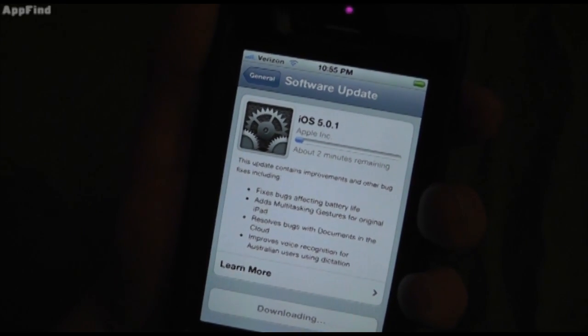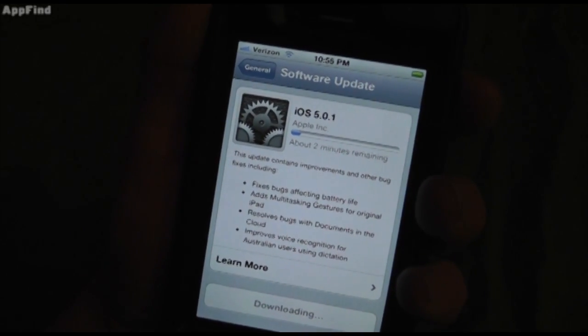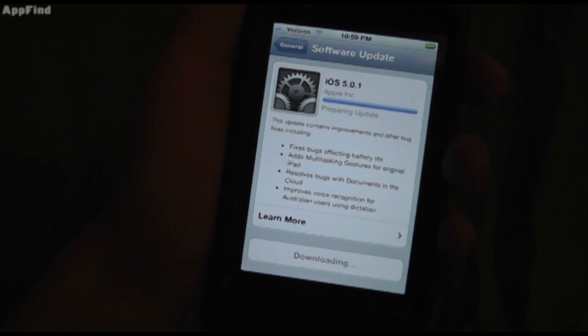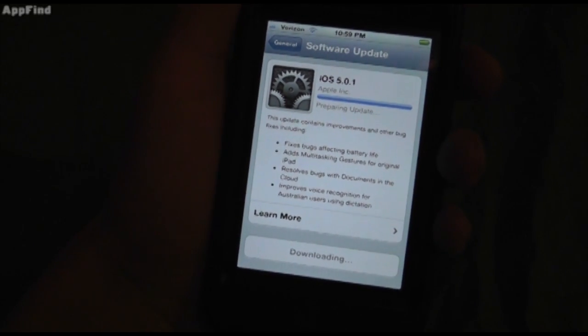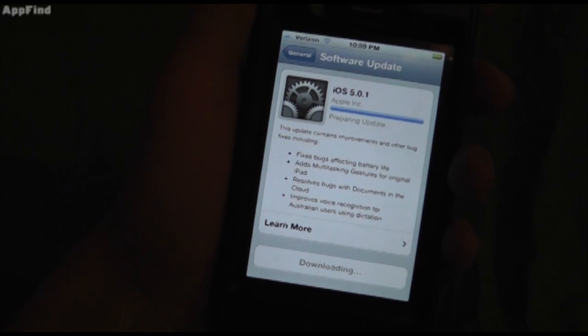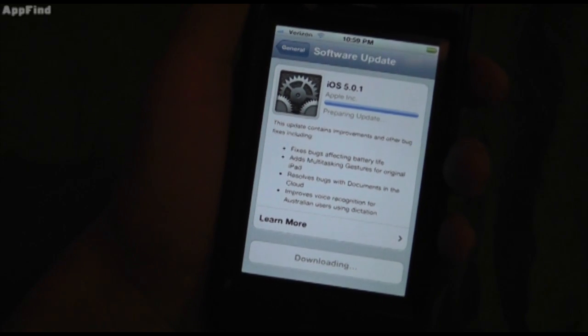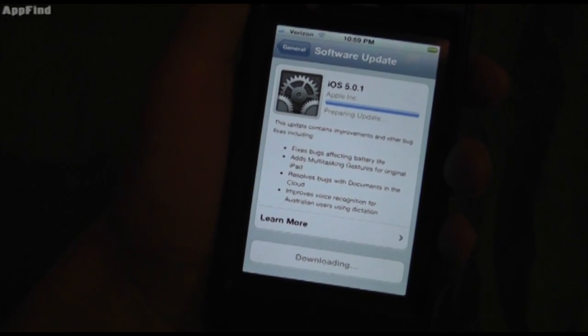Okay, so we're just going to let this download for a second. It's pretty much finishing up, wrapping it right on up, and it's processing the update right now.